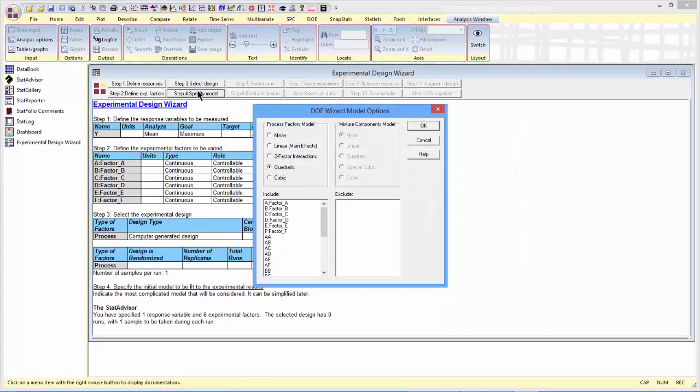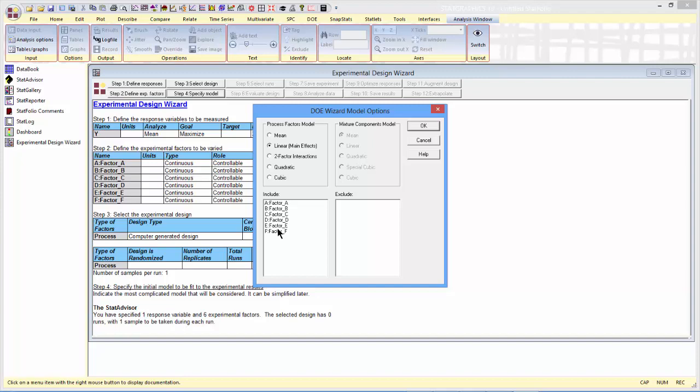And then go to step 4, where we specify the model that we want to fit. Now, as I outlined before, the model I want to fit is the main effects model. It has six coefficients in addition to the constant term, one for each of the effects.